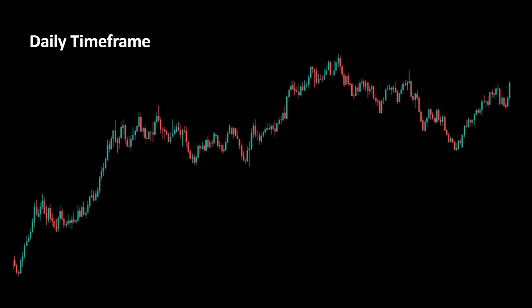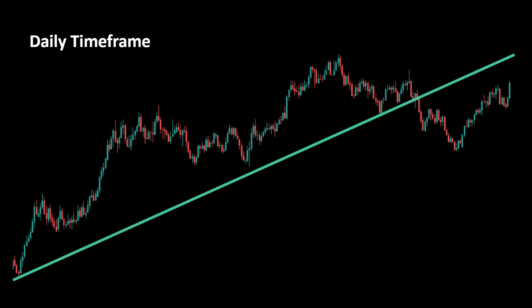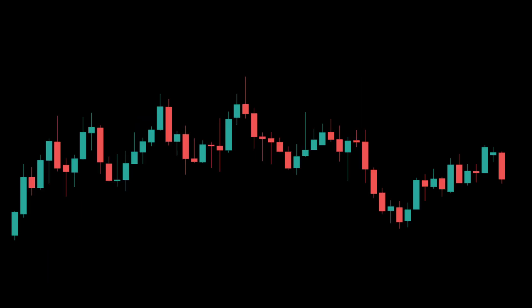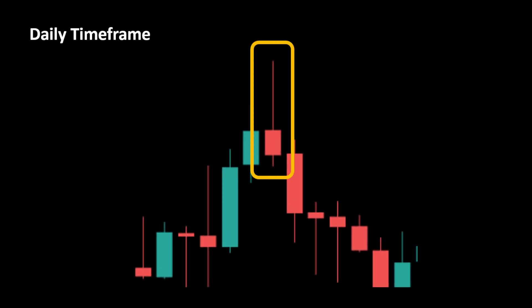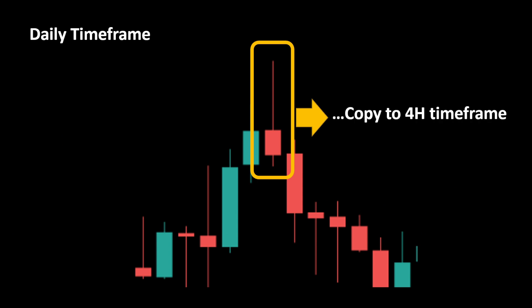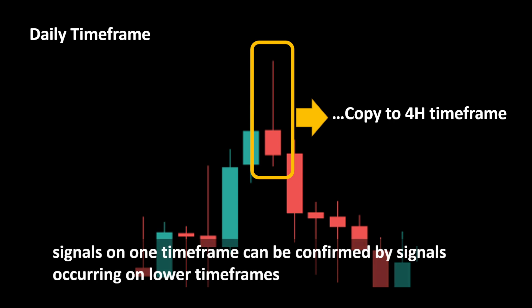The reason you might want to consider a multi-time frame approach for your trading is simply because some time frames — and usually larger time frames — will provide data with lower noise and a global picture of the current context: the overall trend, the reversals and so on. Signals on one time frame can be confirmed by signals occurring on lower time frames.